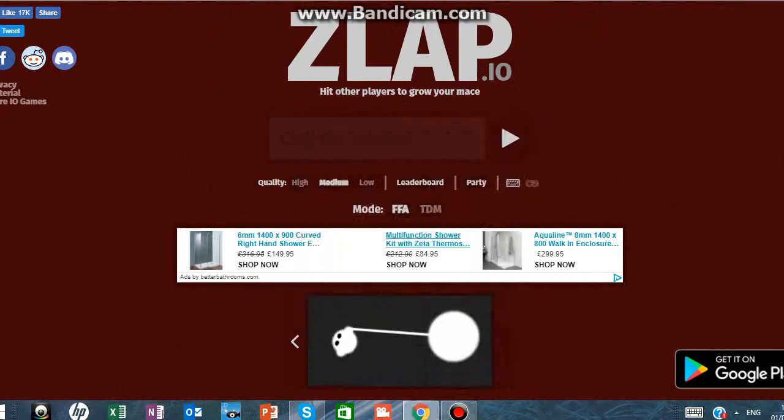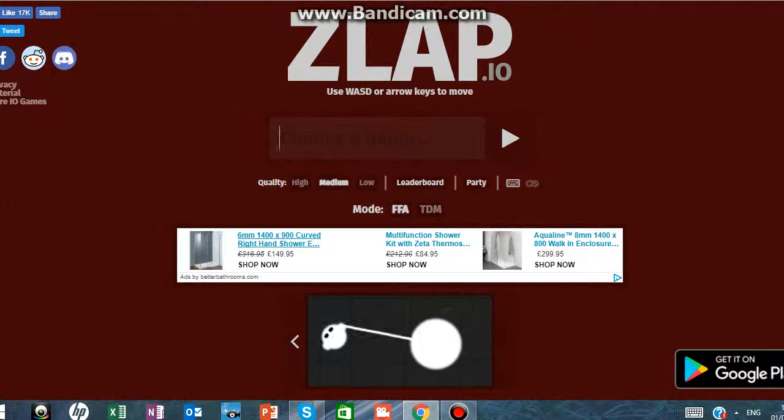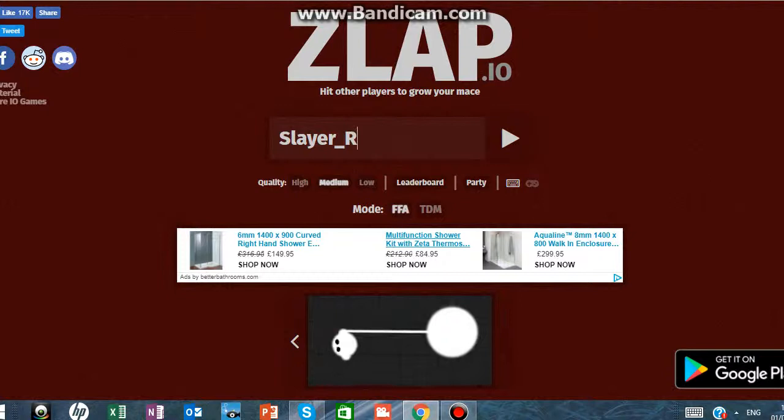Hello YouTube and today we're going to play some Zlap.io. So what should my name be? Let's make it Slayer_Rich.